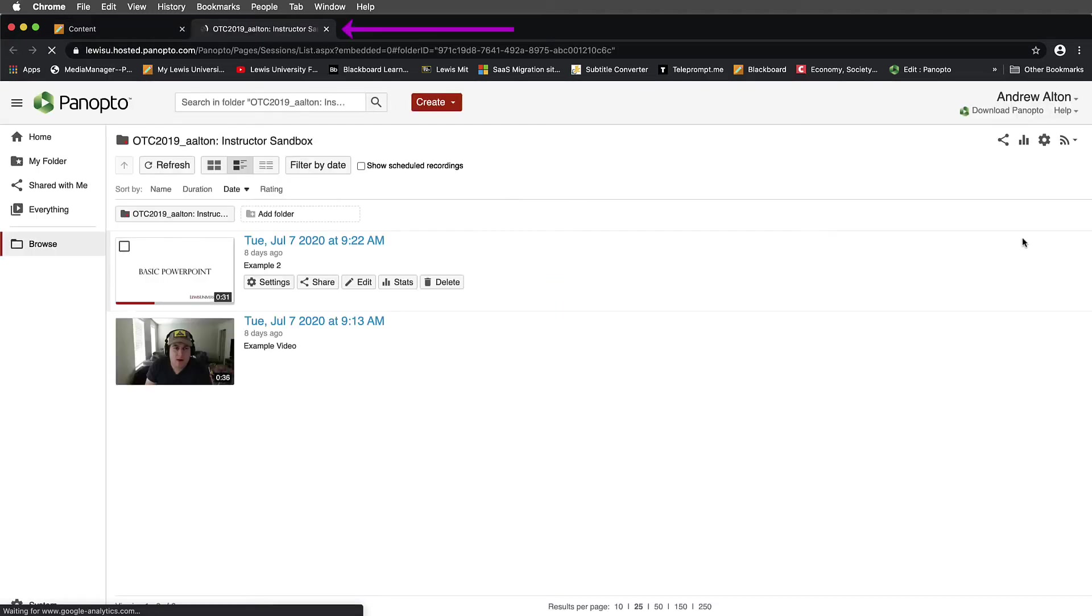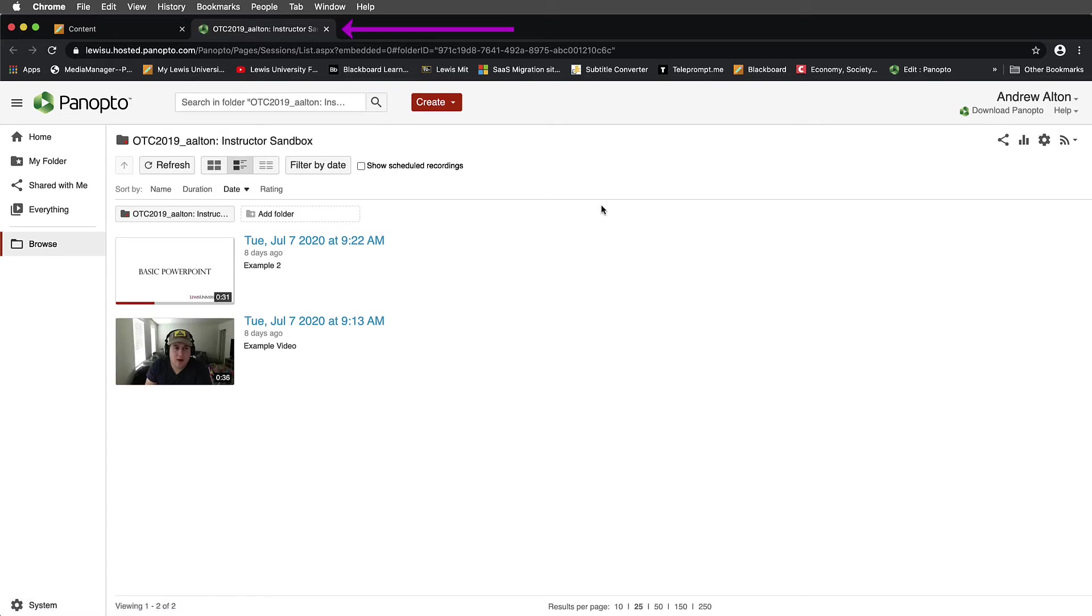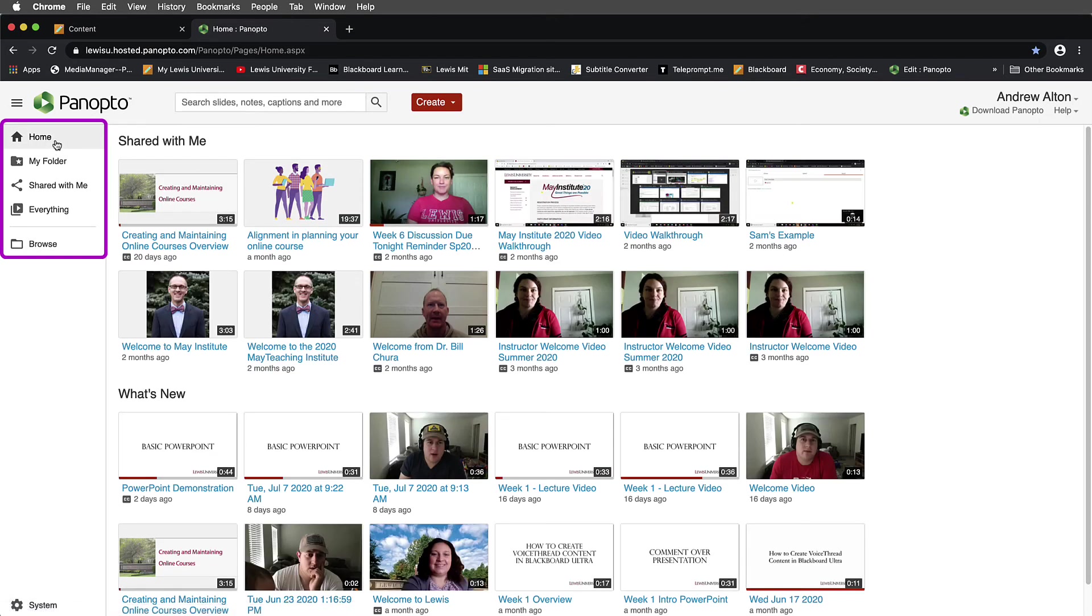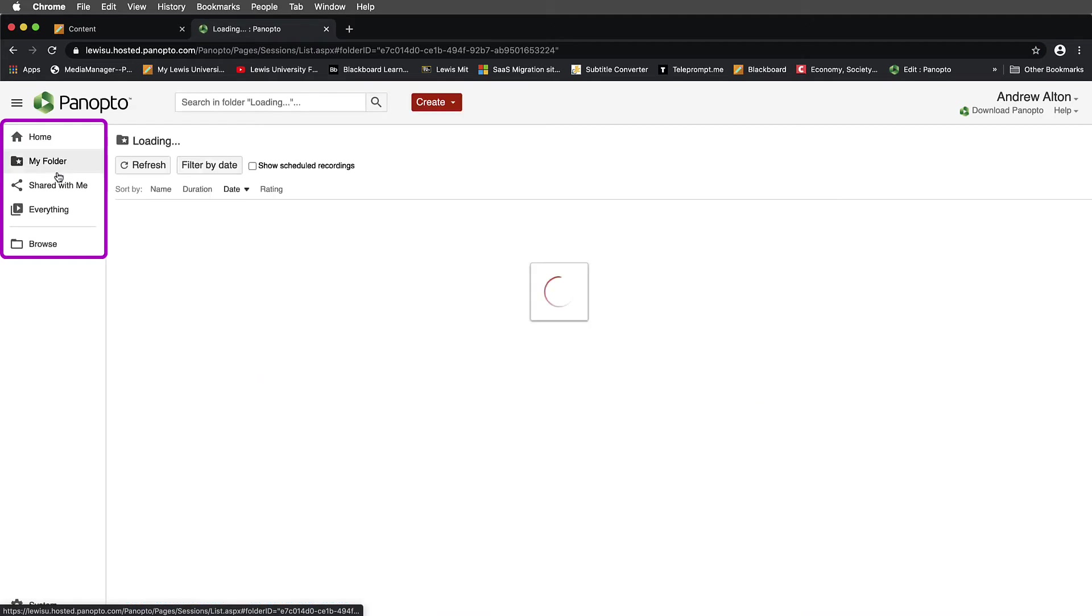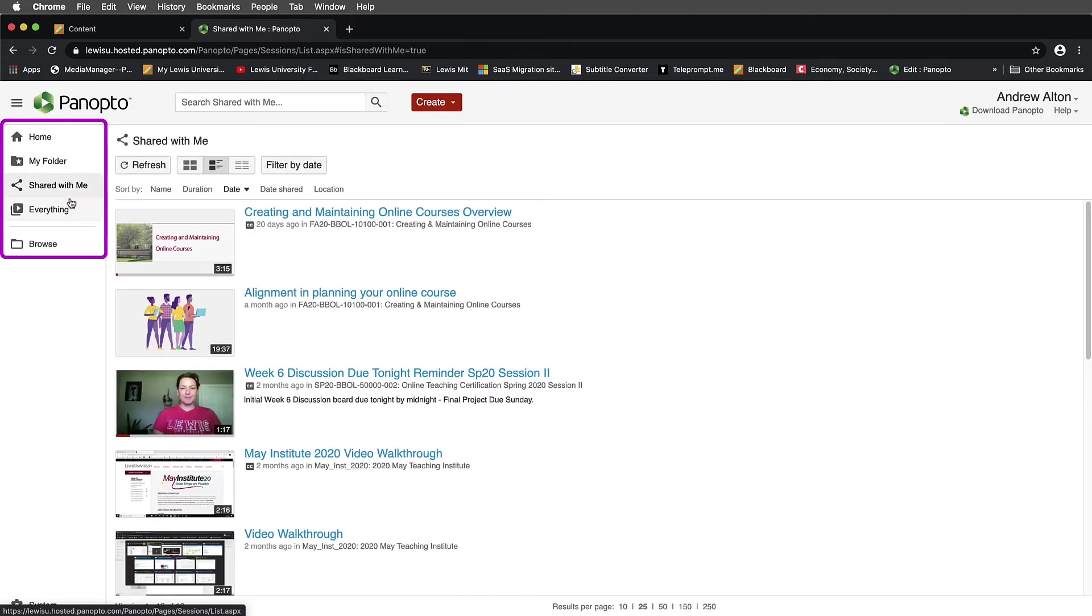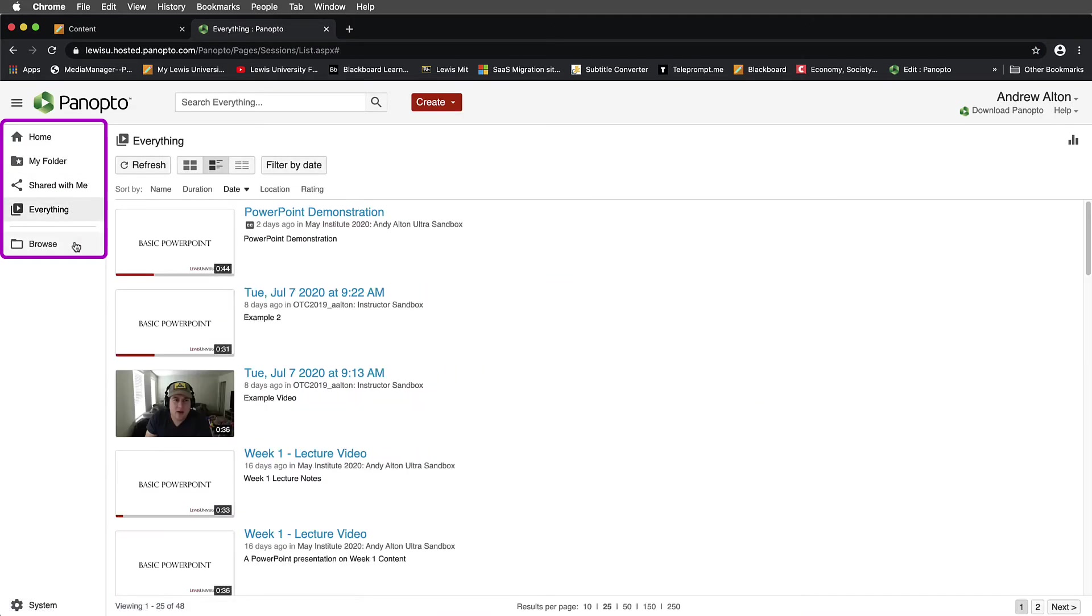Notice now that Panopto has opened in an additional browser tab. I'll navigate between these different folders just so you can see that there's different content in each one of these folders here.